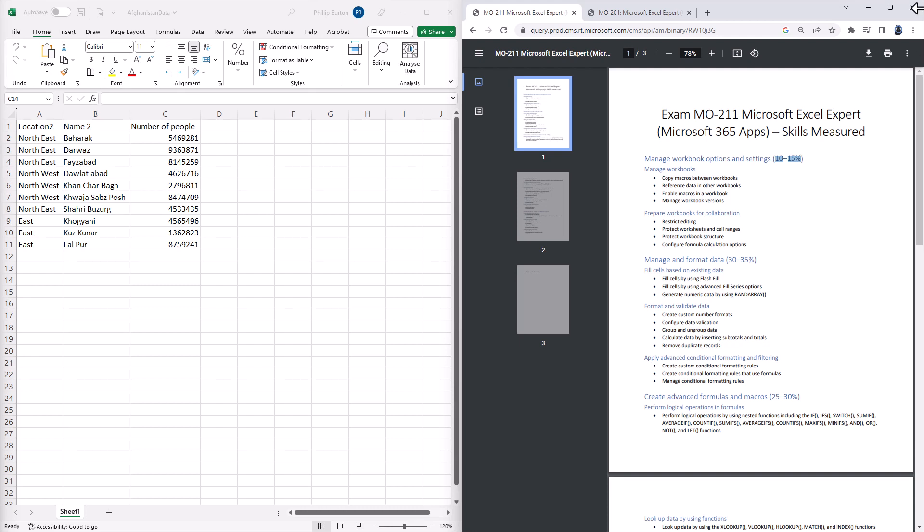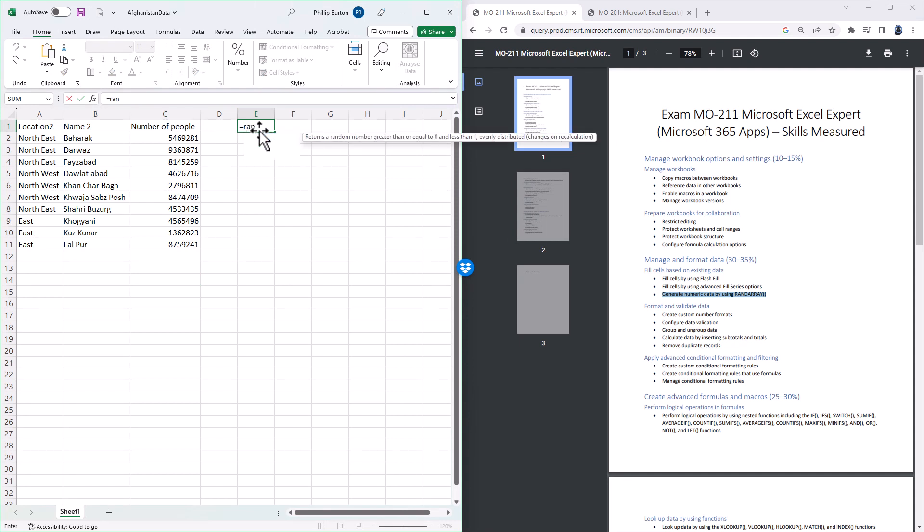So what's been added? Well, first of all, we've got Generate Numeric Data by using RANDARRAY. So if in this spreadsheet in cell E1 I type equals RANDARRAY, open bracket, it asks for the number of rows and columns. So let's say I want 3 rows and 4 columns. What the minimum number is, so let's say 10.